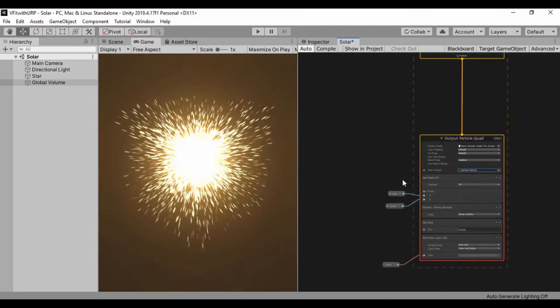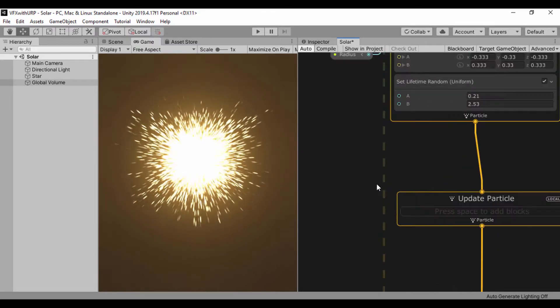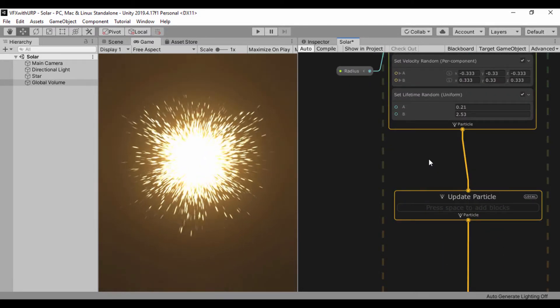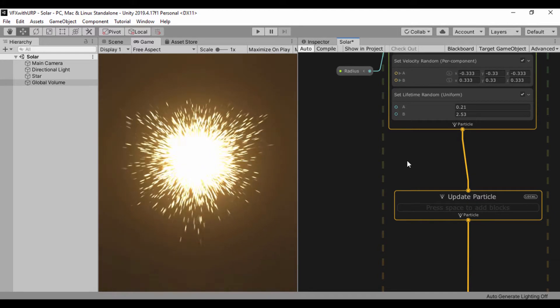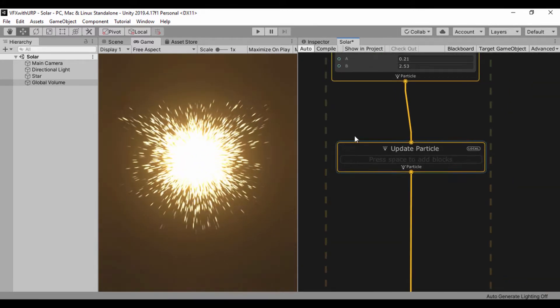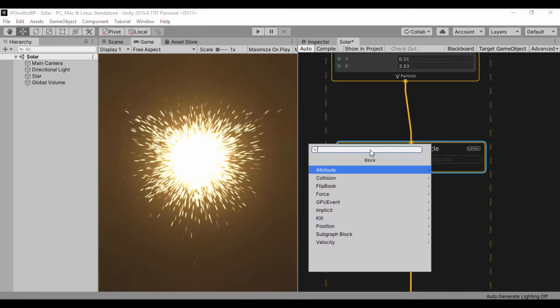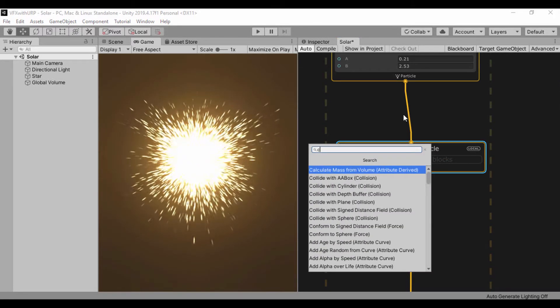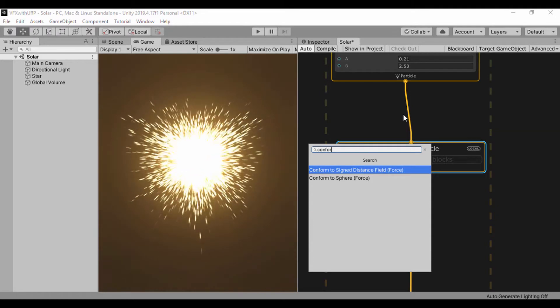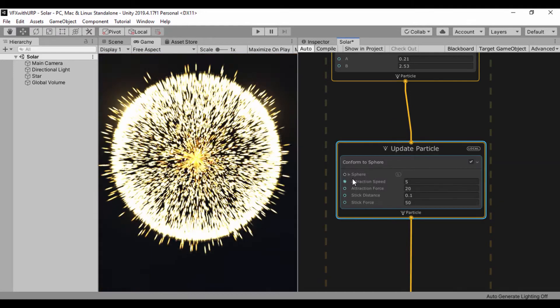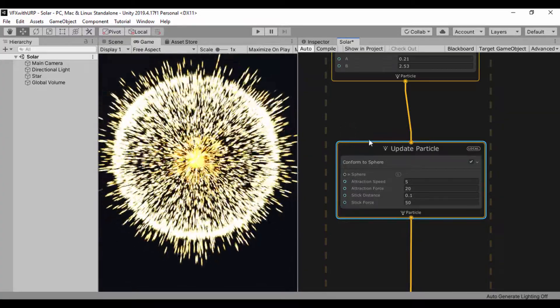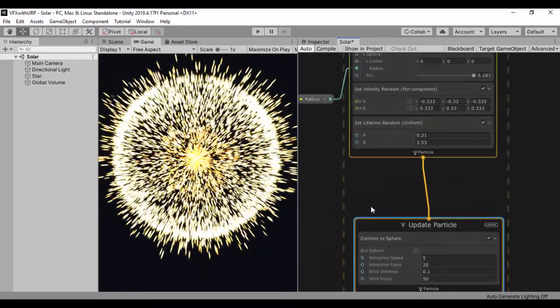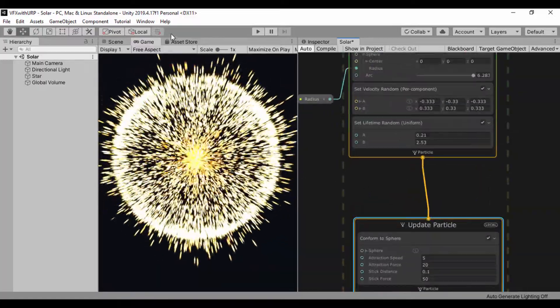Right now what I want to do is jump over to our update node because we can see we haven't added any physics effect. In our update, let's click on update and add a conform to sphere. This is going to be super jumpy, so let's add a few attributes to reduce this effect.